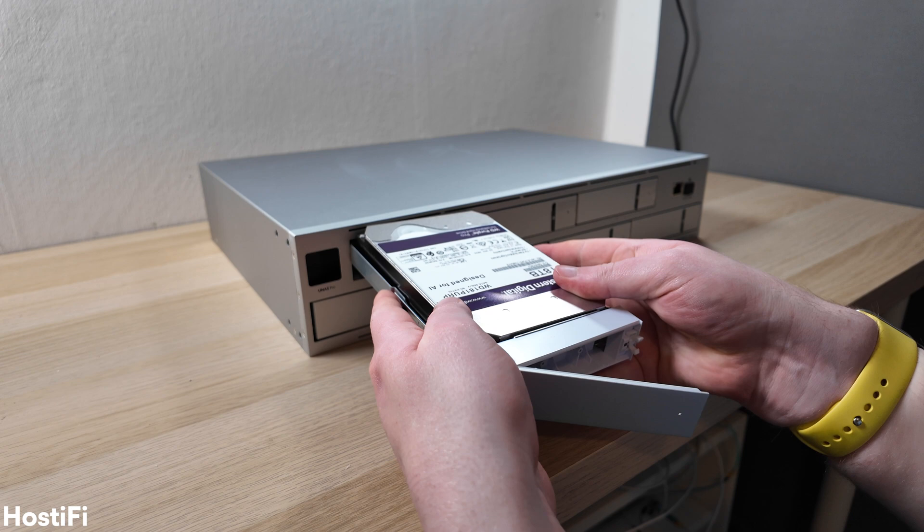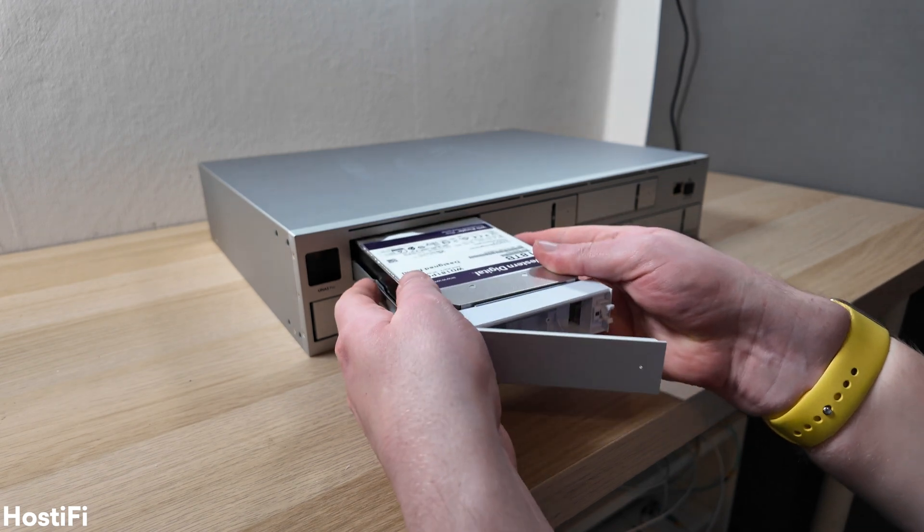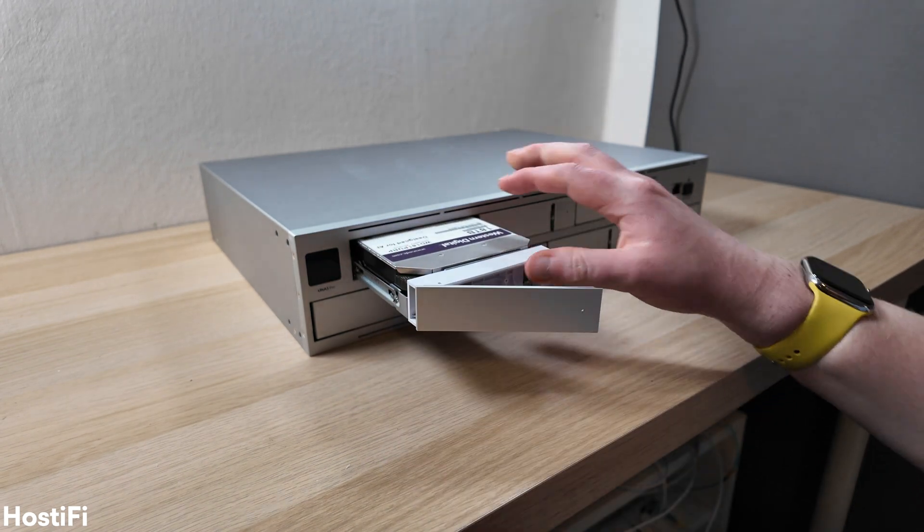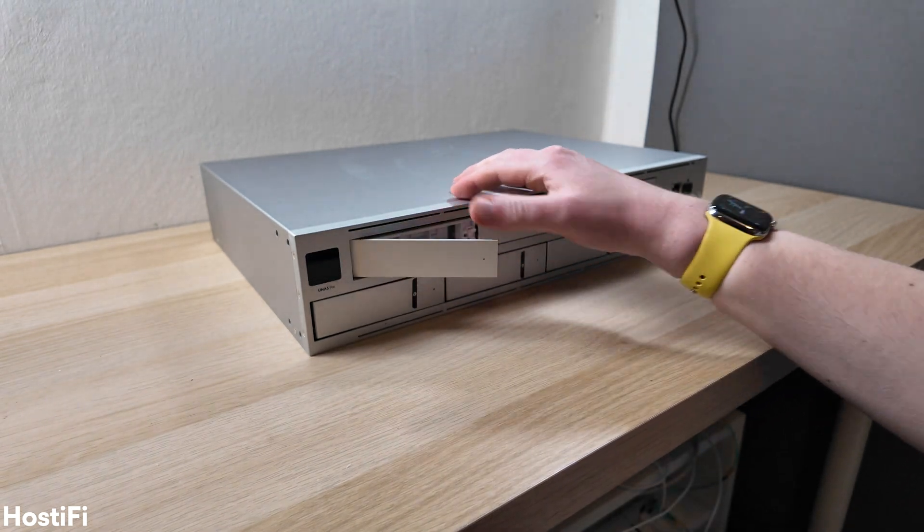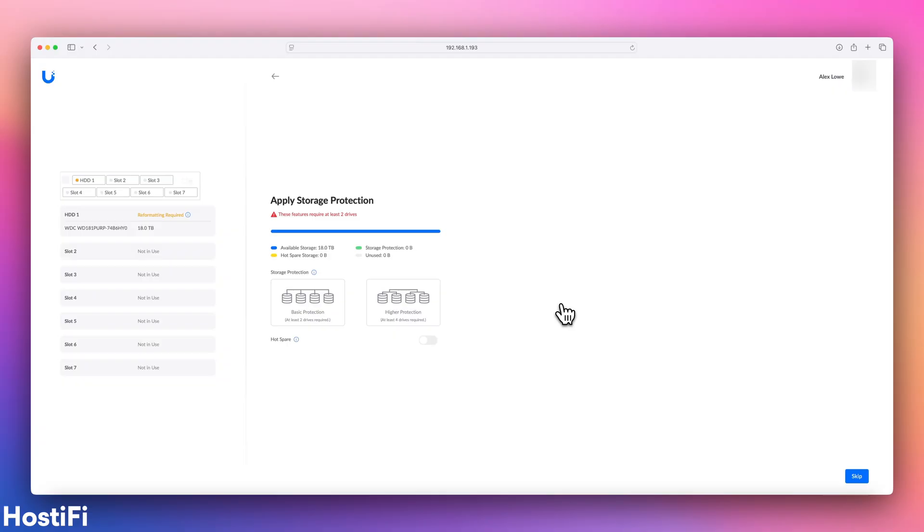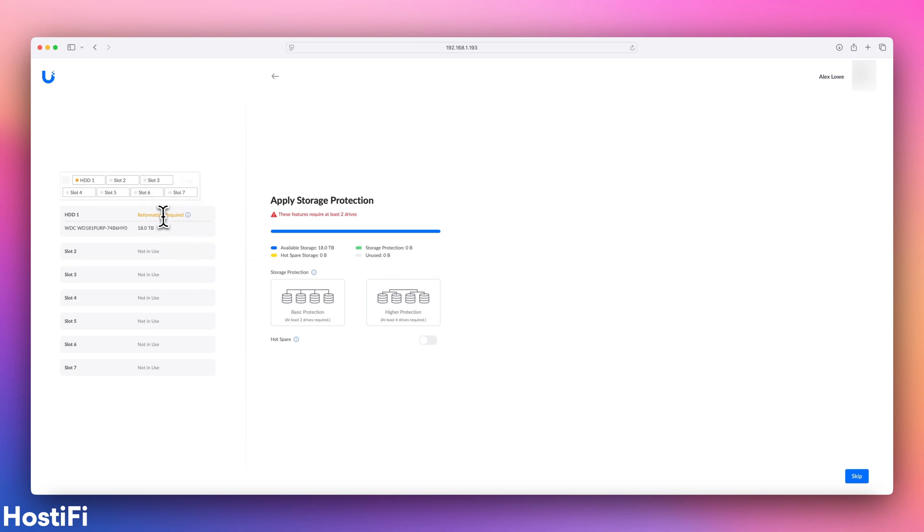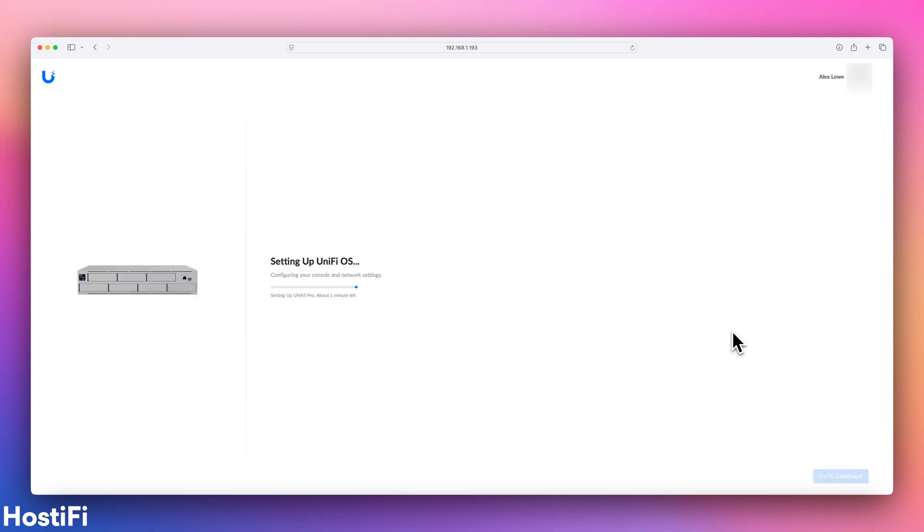Since this is all I have done so far, the UNAS is recommending to me to add a second hard drive. However, don't worry, later in the video, I will be doing this. What it is saying here is, do I want basic protection or higher protection, and that I definitely should add some more drives.